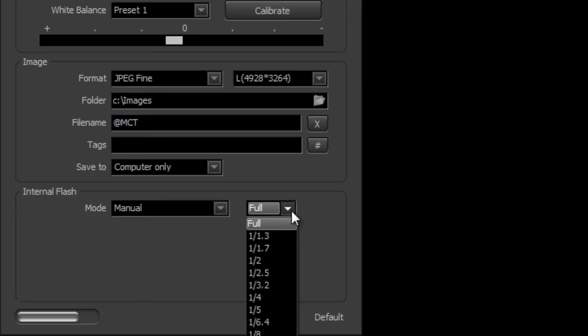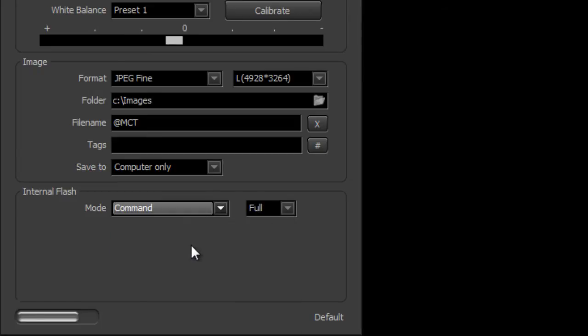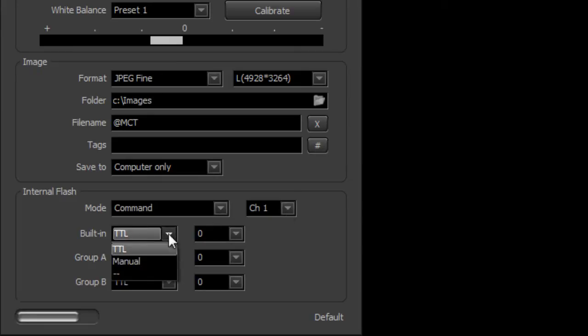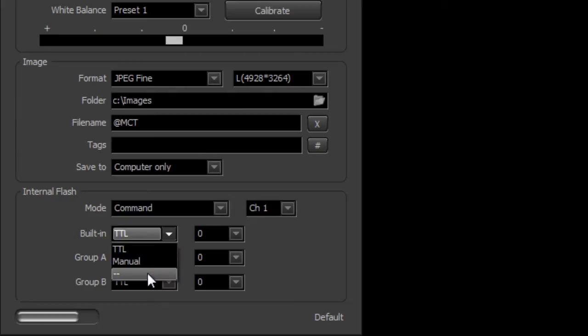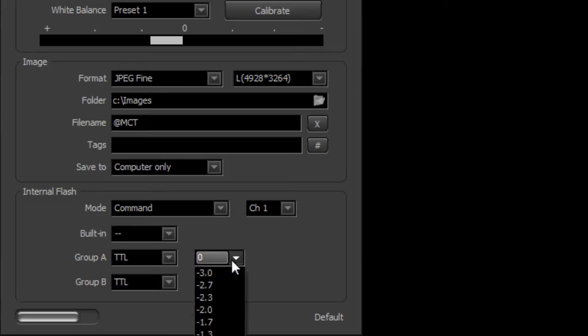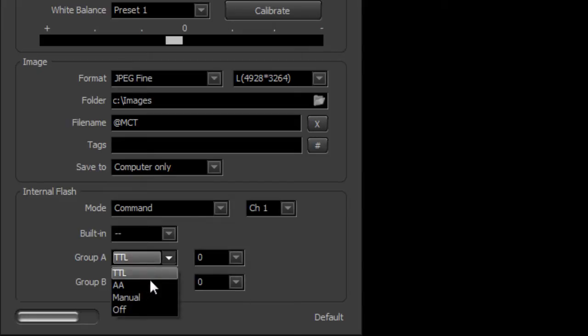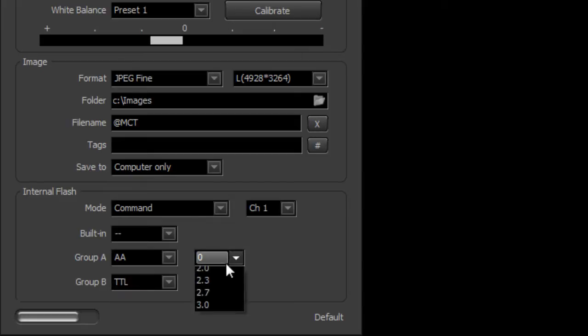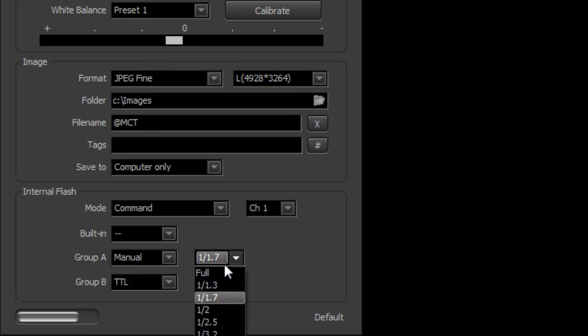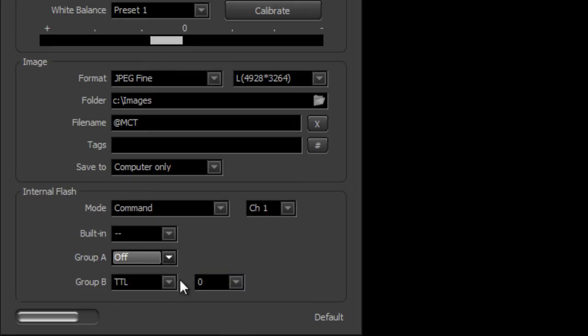Manual same thing, and Command gives you a lot more options here and so this is almost more useful for the internal flash. What you can do here is turn the built-in flash power basically off so it doesn't contribute towards the exposure, however it will still transmit to Group A and Group B any power settings that you might need. So on each one of these you could set it to AA or manual or just turn it off completely.